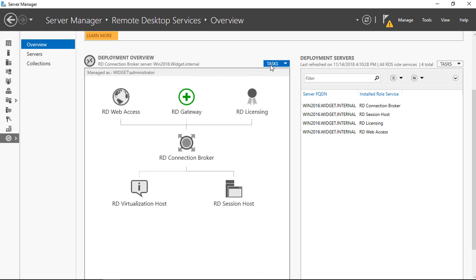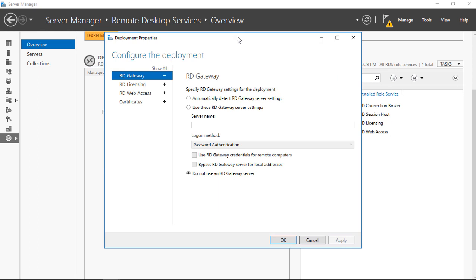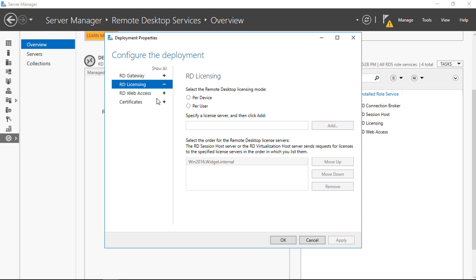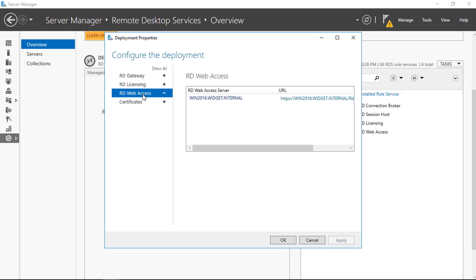I do want to go ahead and edit the deployment properties. Each of the different roles is shown as we go through. We're not using a gateway, so 'Do not use an RD Gateway' is selected at the bottom. Let's go ahead and choose RD Licensing. We're going to choose per-user licensing, which is the most common. The server is our WIN 2016 server — you can see it's already in there. So we can apply that we're going to be doing a per-user license. Now let's go to RD Web Access — the RD Web Access server is already installed because we chose that during installation. And now we have Certificates.